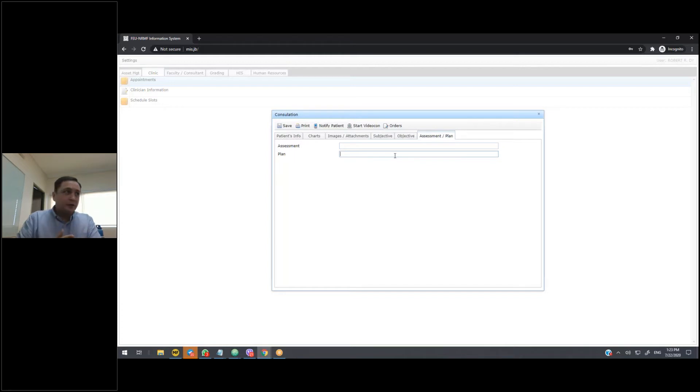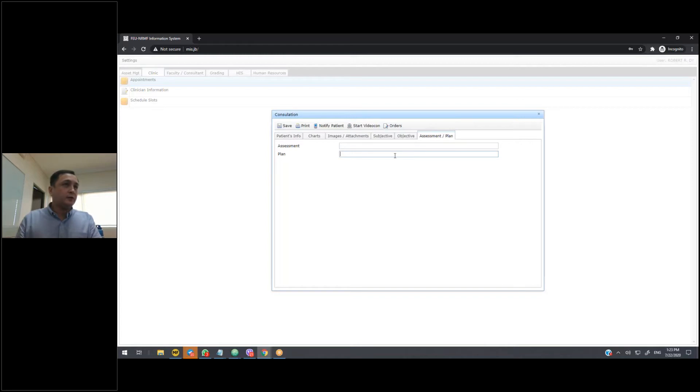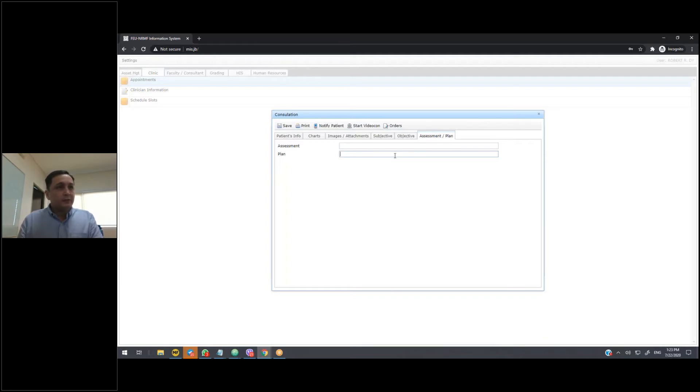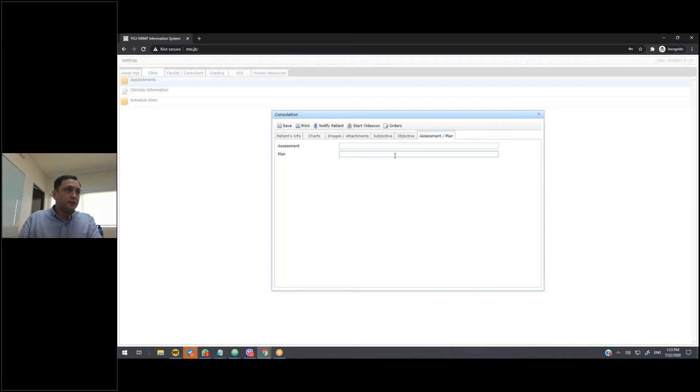We have review of systems, and we also have our assessment and plan. Depending on how you want this set up, it can be as simple as just text fields for SOAP, or we can create or really customize forms that fit your department better. Our goal here is to try to minimize the amount of typing that has to be done. So anything that we can set up as tick boxes, we'll customize it for you so that it does that.